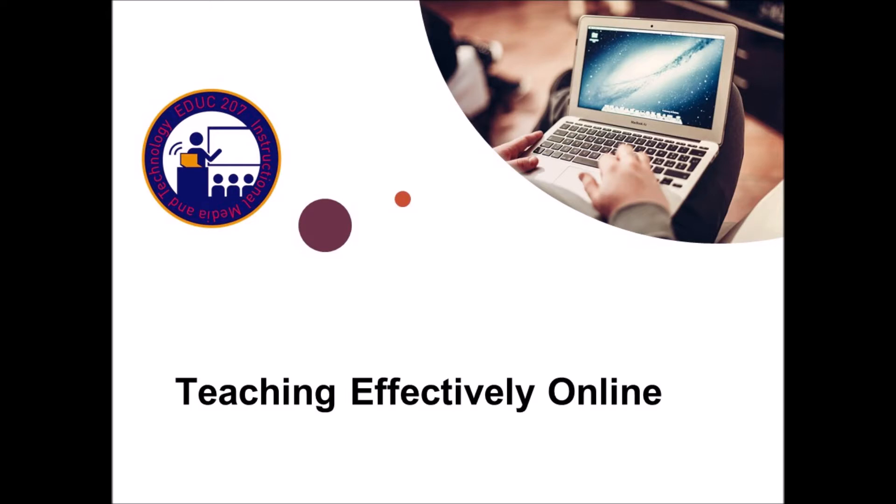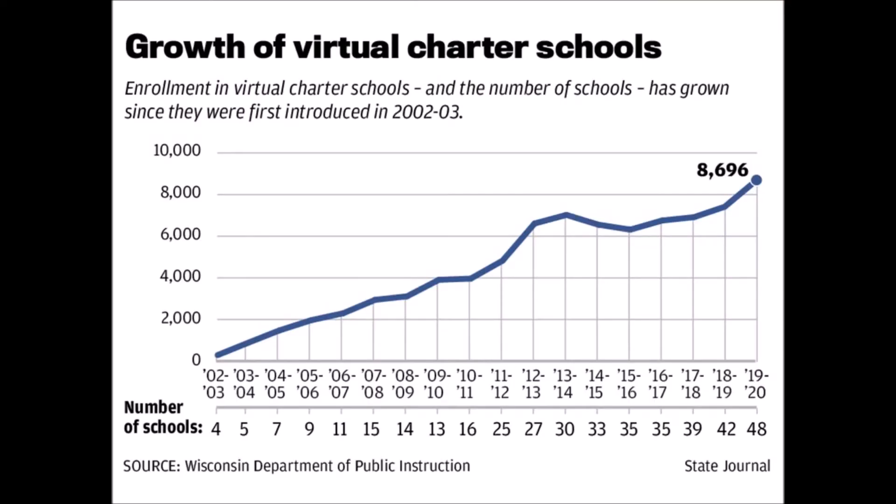However, online learning is growing and becoming a major trend in K-12 education. For example, this chart shows the growth of virtual charter schools in Wisconsin over the last 20 years, and that doesn't even count online learning that is now offered through the public schools directly and will likely be here to stay even after COVID.